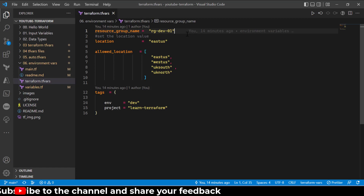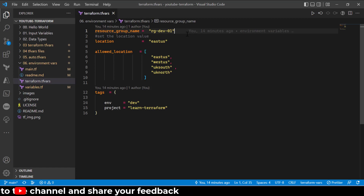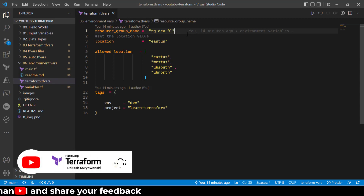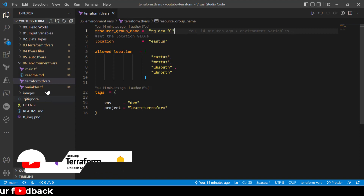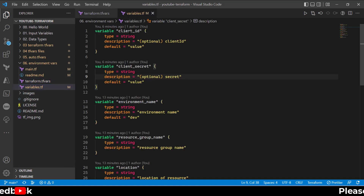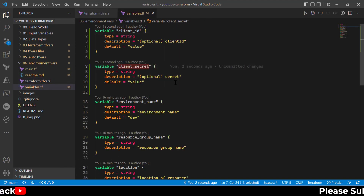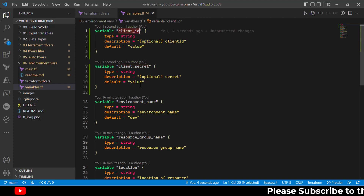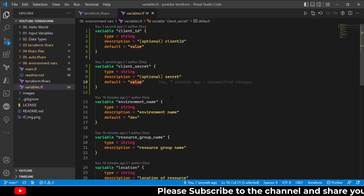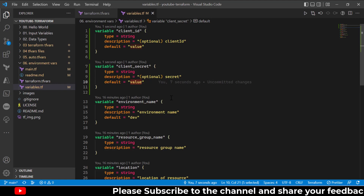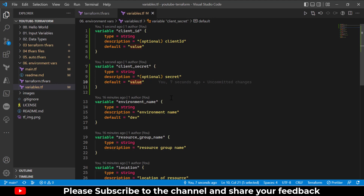When you set an environment variable, Terraform will automatically detect the value of those variables from the environment variable and access the value from it. I'll show you both ways in this demonstration. Let's say I have variables called client_id and client_secret — these two variables hold sensitive information in my Terraform configuration.